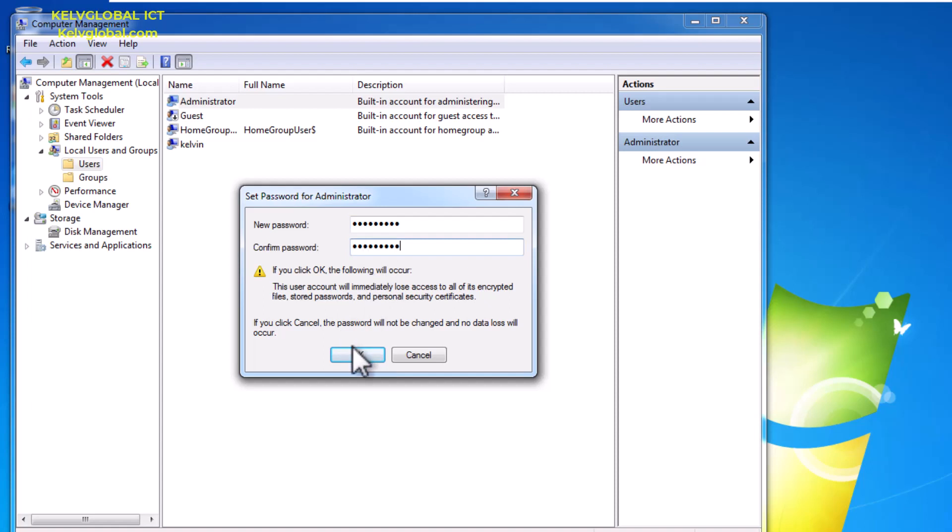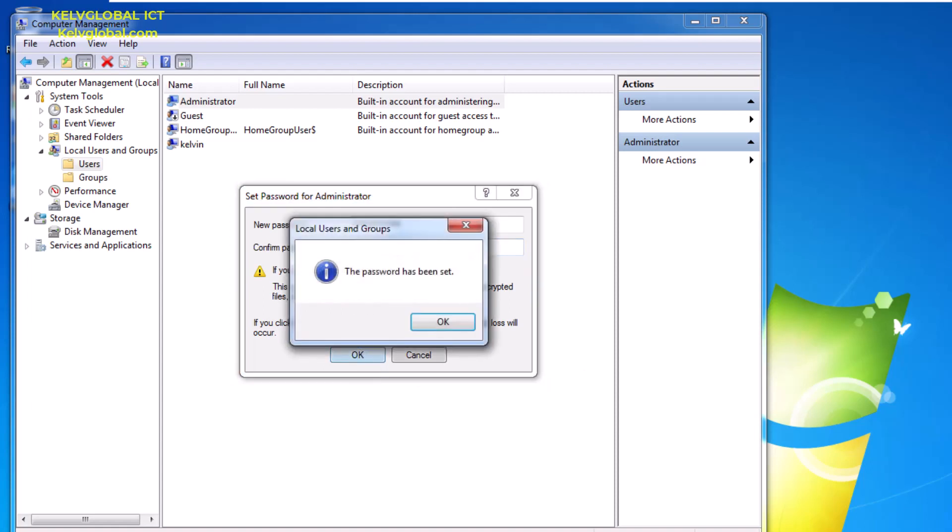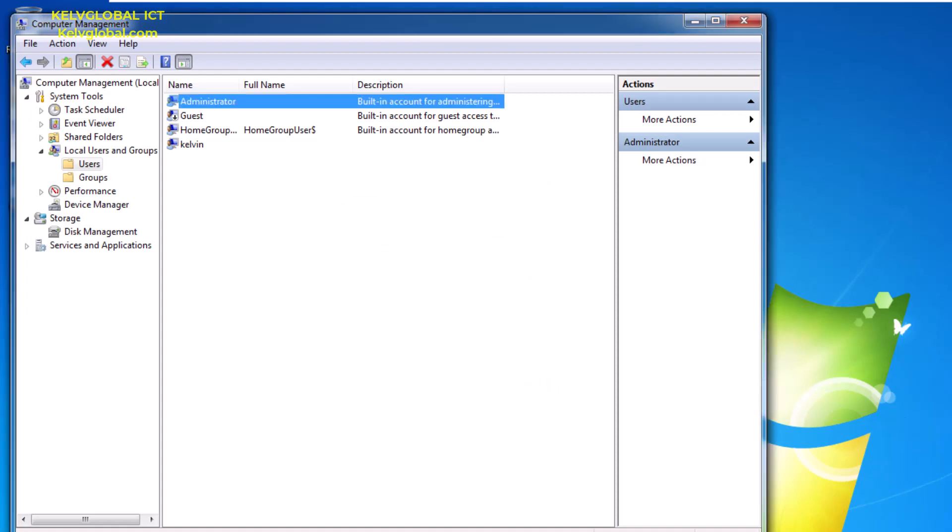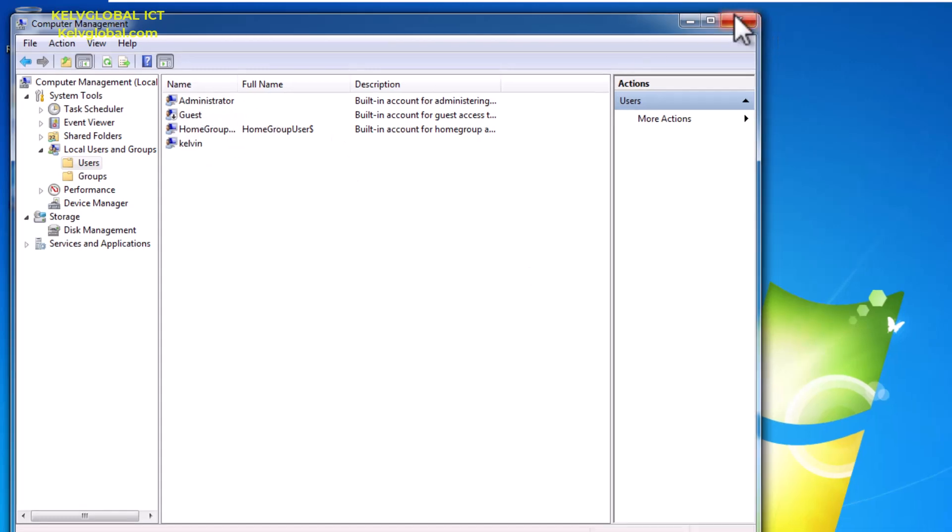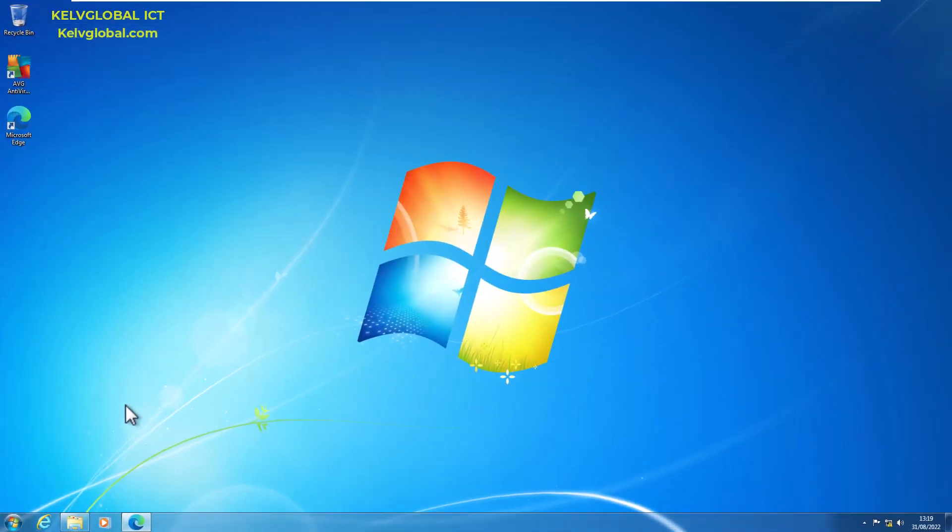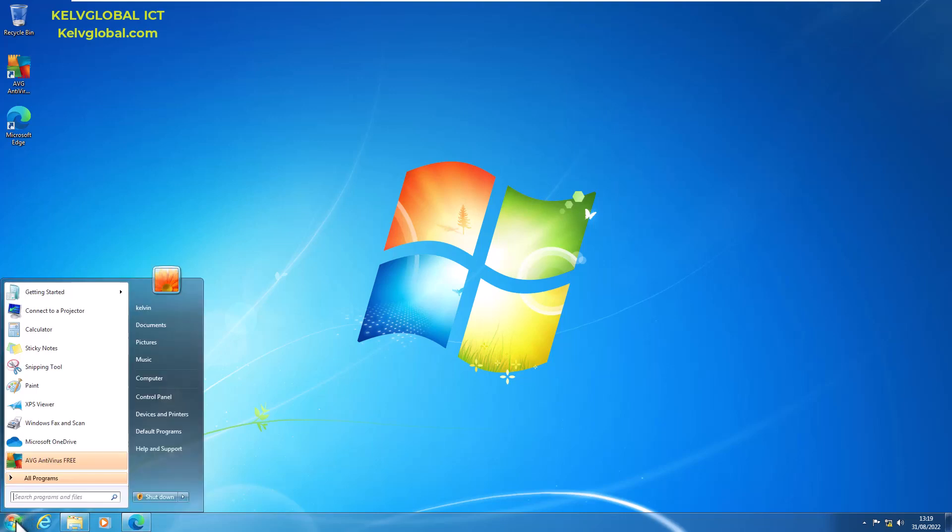Click OK. You can see it says the password has been set. Now the administrator account is active, so we can go to our Start menu.